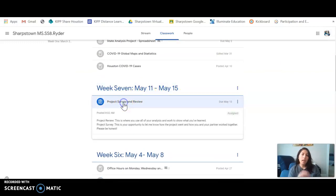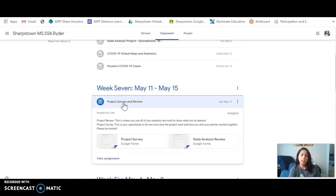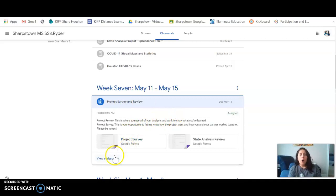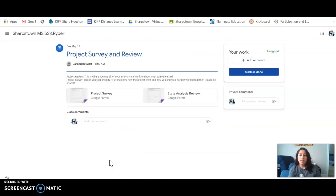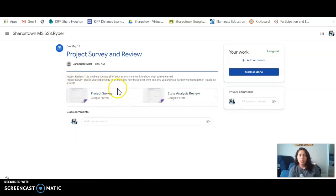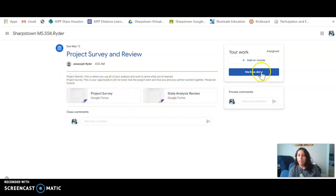And then you can see the directions, you can see any of the materials that the students need to do, and here is where you click mark as done when you are done submitting the assignment so that teachers know that you are finished.